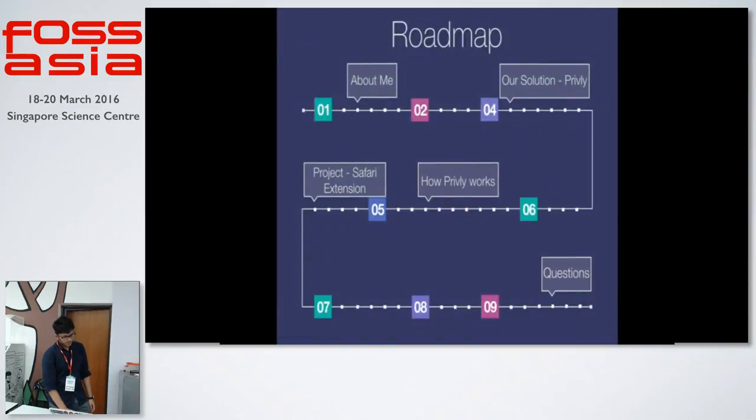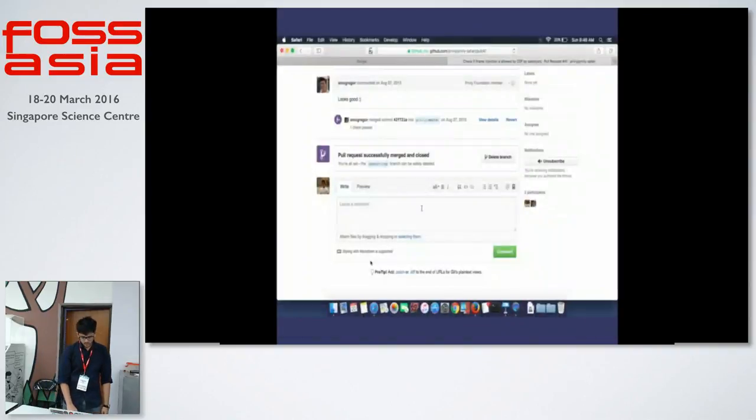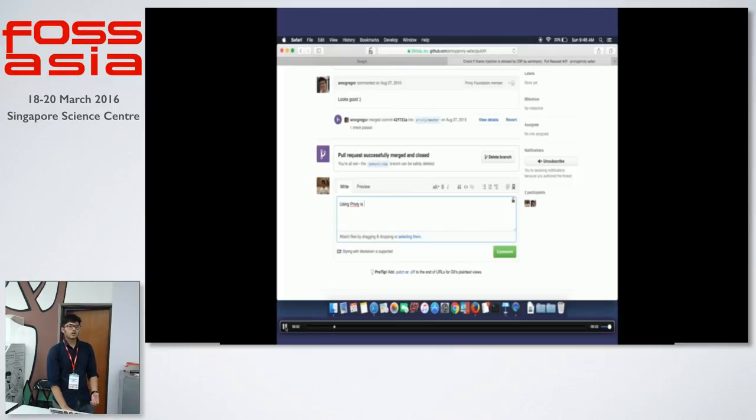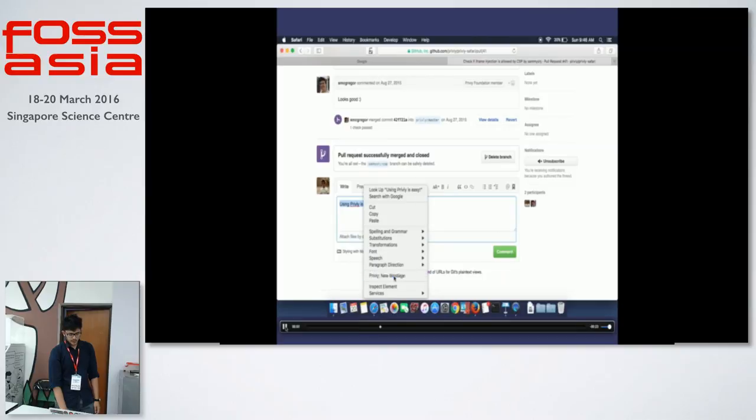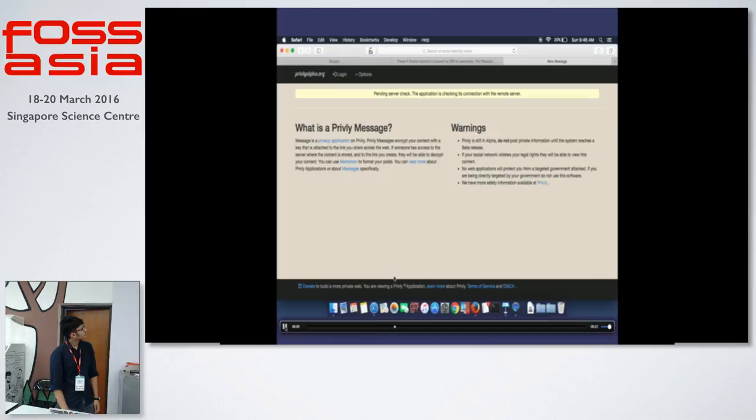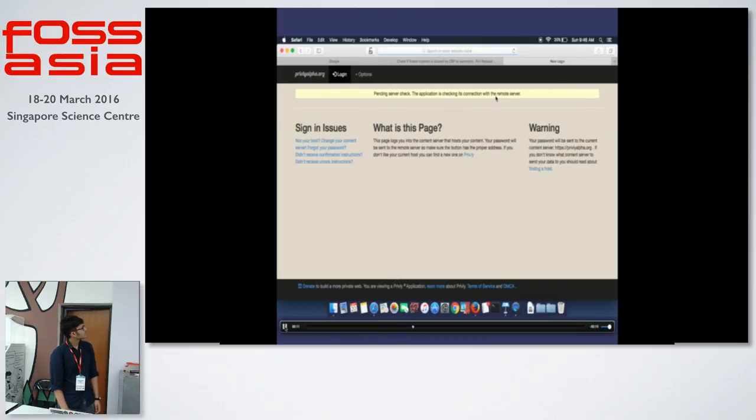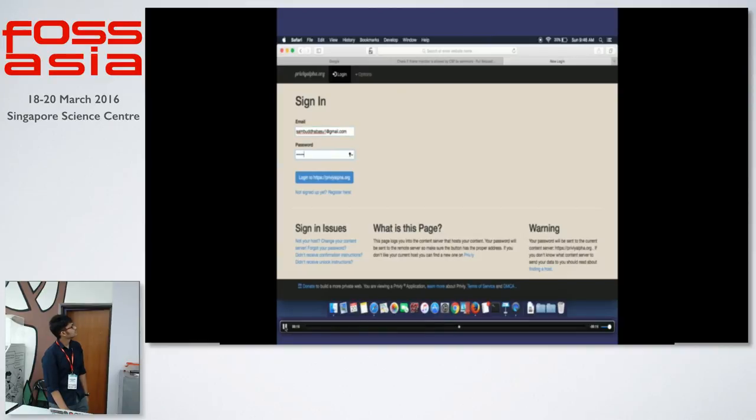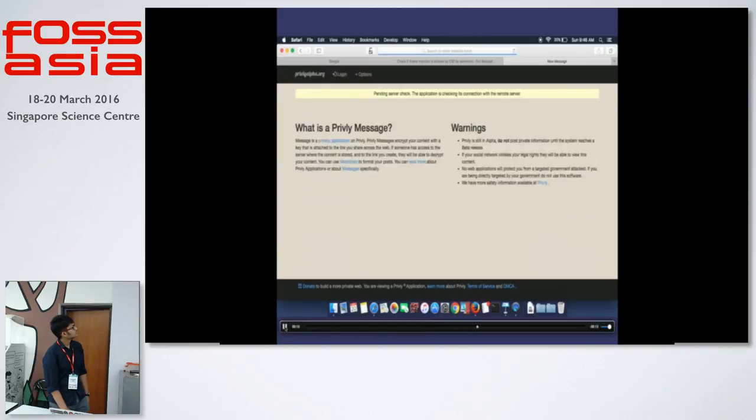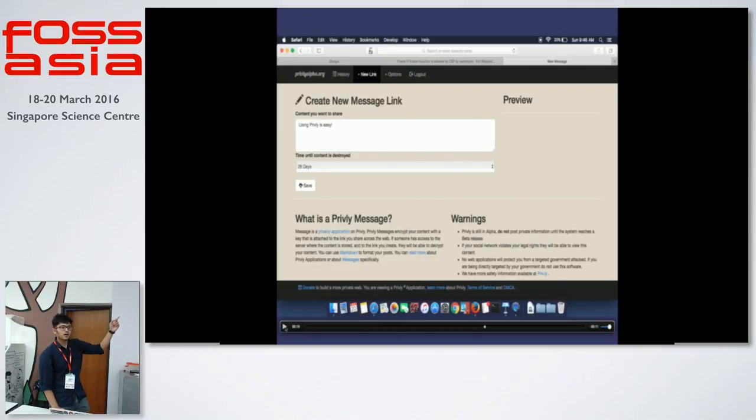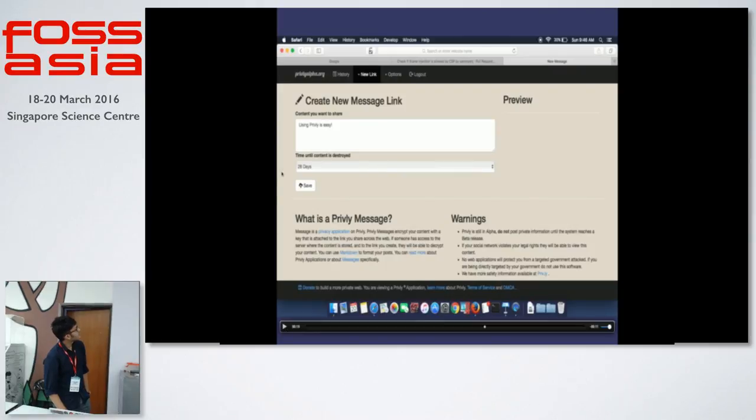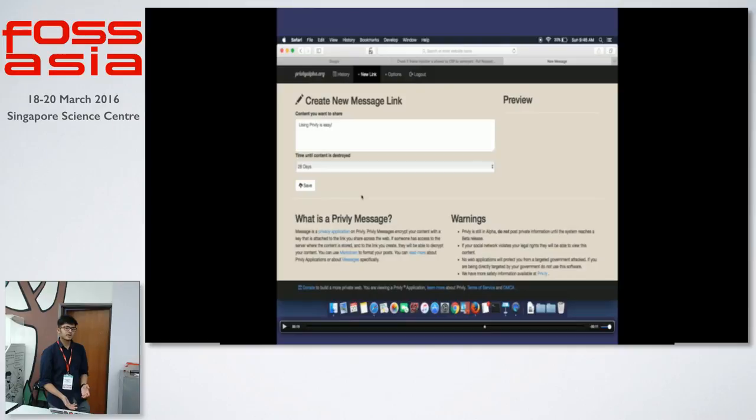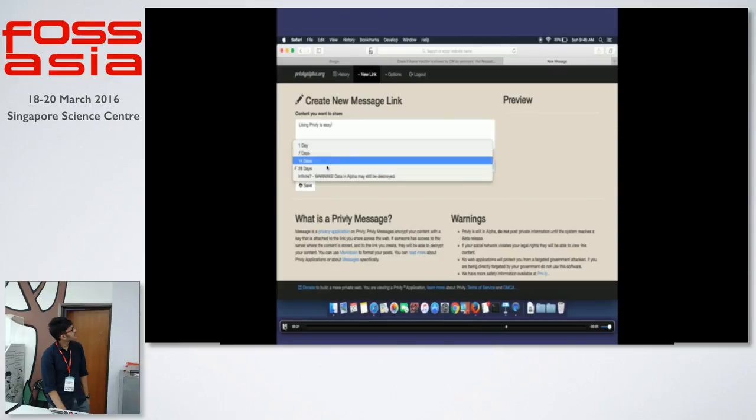The first time you log on to Privly, it makes you log into your account. You have an account where you can store all your information, your messages, and you can later see that for history purposes. So I'll just go ahead and log in with my credentials. Right when I log in, I see my message that was there on the GitHub comment. I see things like time until the content is destroyed. Like a pastebin, I can have it for an infinite amount of time or I can limit it to get destroyed after seven days, a week, or two weeks. I'll keep it as 28 days for now and save my message.